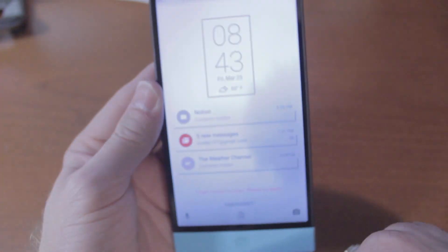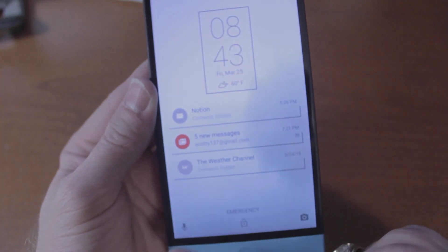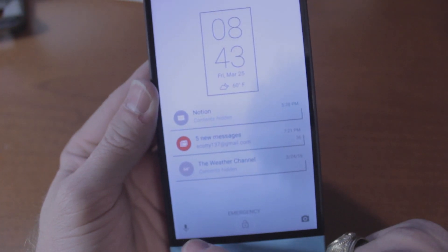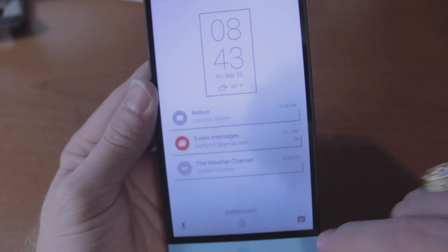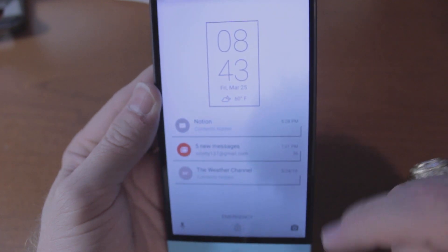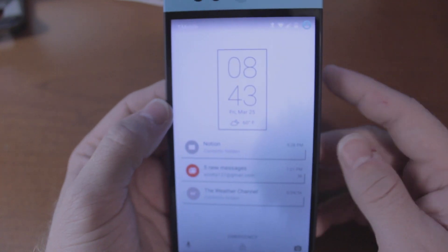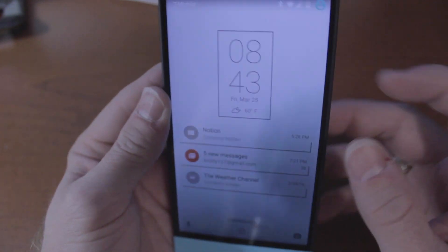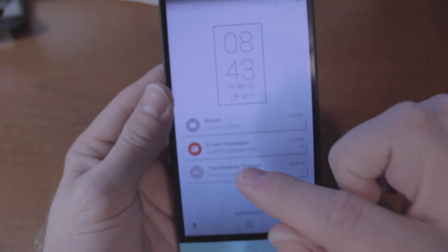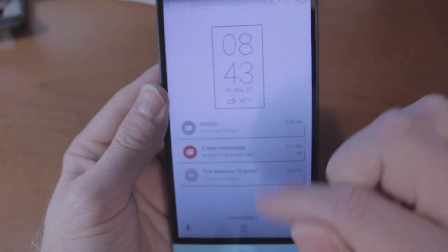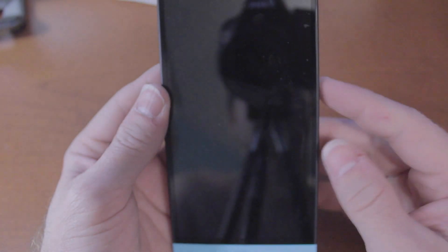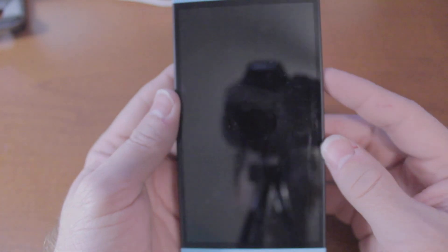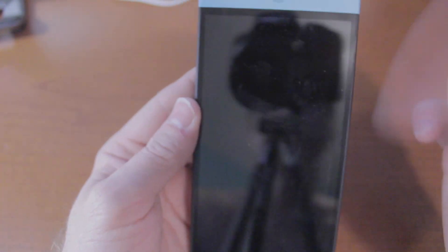You can go straight into Google search down here or directly open up the camera. This is how notifications appear both on the lock screen and in the notification drop down as well.